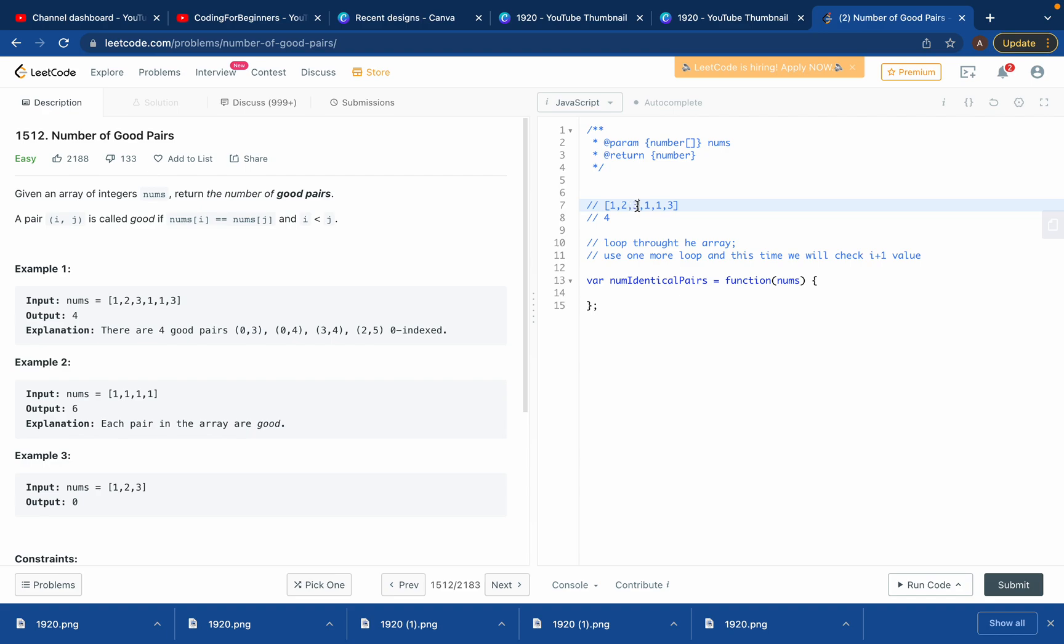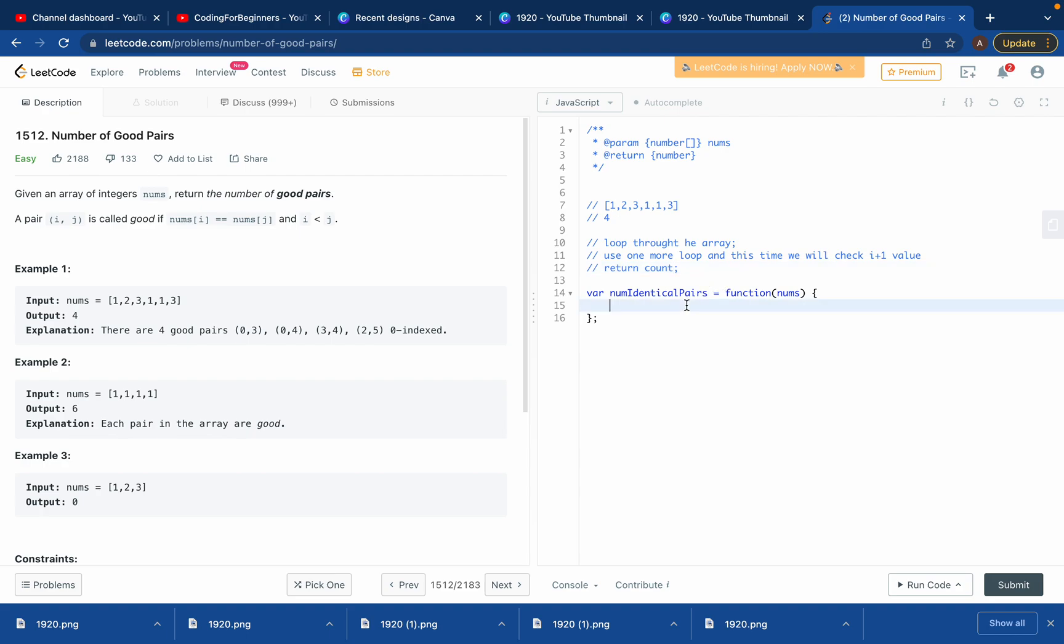Like this. And then what we can do is just return count. What will be count? We'll create a variable called count and we'll just update its value by plus one every time, and we'll return count. So let's try to solve this problem, it's going to be really easy.